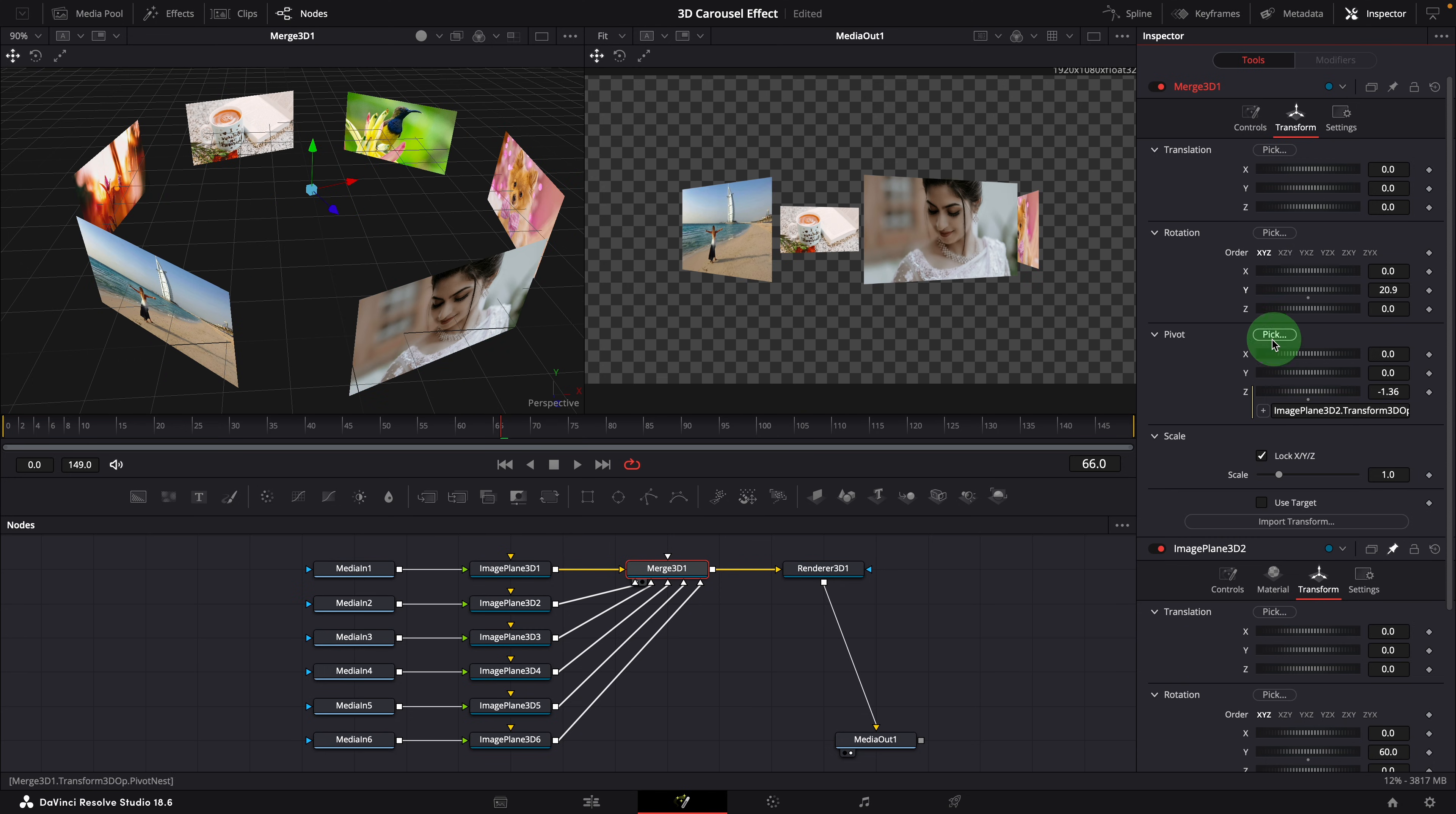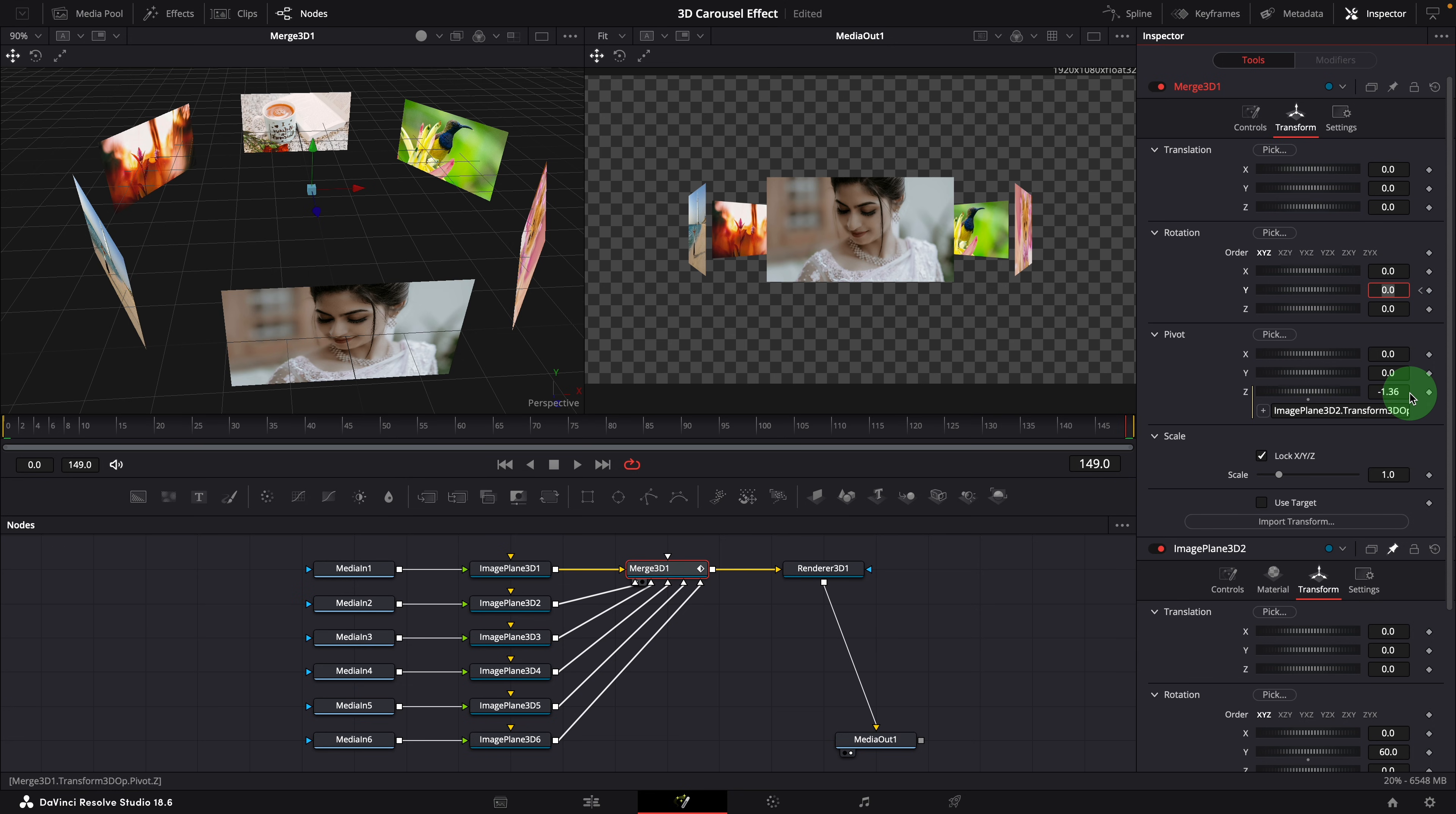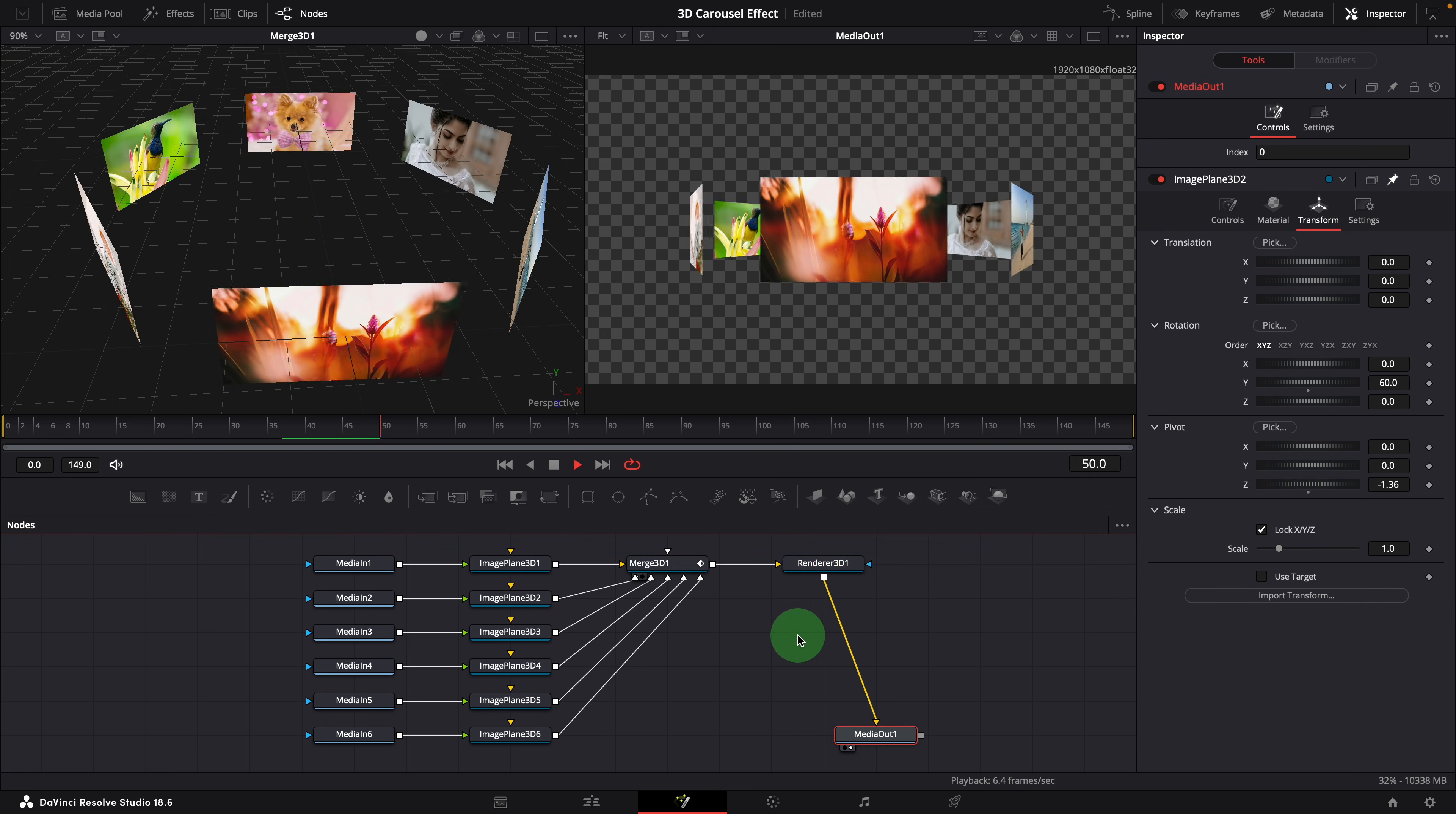To animate the rotation, we will create keyframes. Go to the beginning of the clip. Mark a keyframe for the Y rotation parameter. Change the value to 0. Go to the end. Change the value to 360. A new keyframe is created automatically. Play the clip. This looks good.